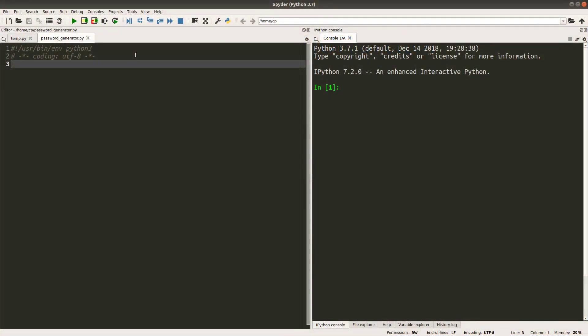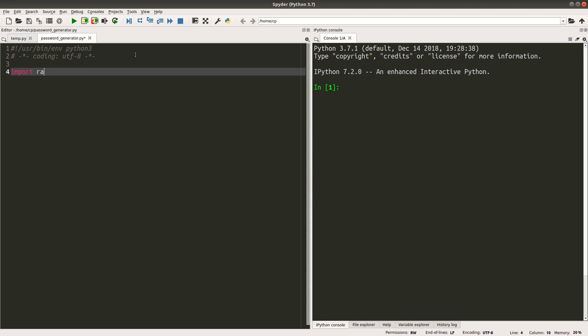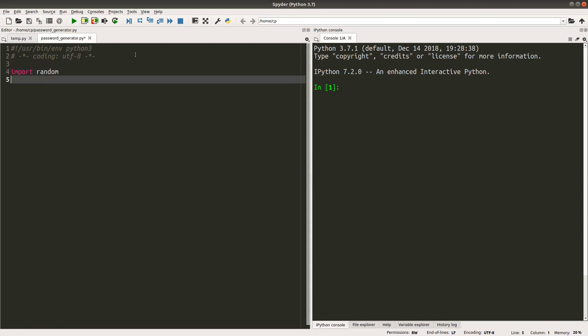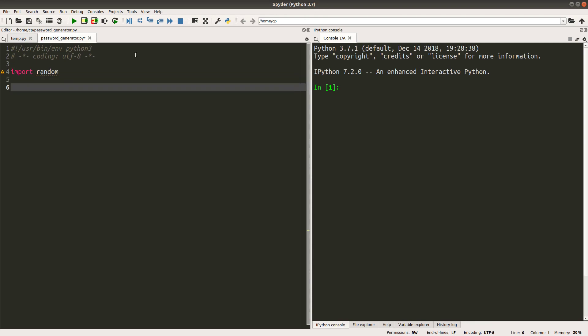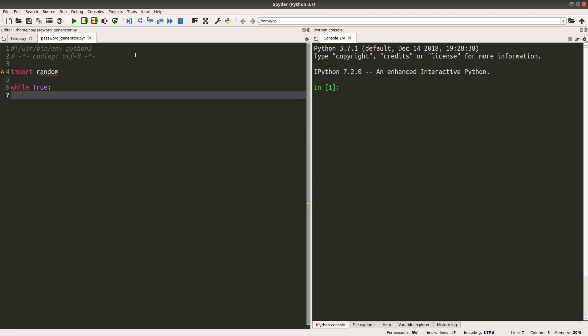Let us see how we can achieve the password generator. A password generator requires us to pick up some characters randomly, so I have to import a random module. My intention is to get the number of characters from the user input, and I will want to do an infinite loop until some conditions are met.